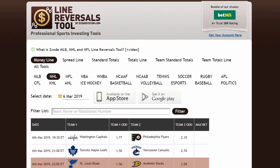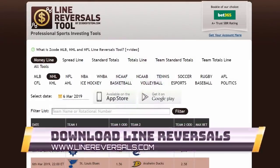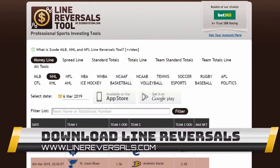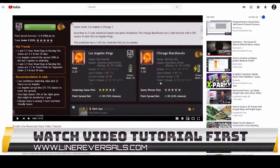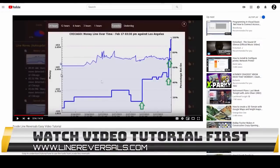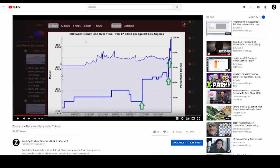The tool is called Line Reversal and you can find it for free on the Z Code System website or on linereversals.com. You can also find it on our iPhone and Android app. If you're completely new to line reversals, we have a great video that explains everything in detail — how to use the tool, what those lines mean, and everything else.